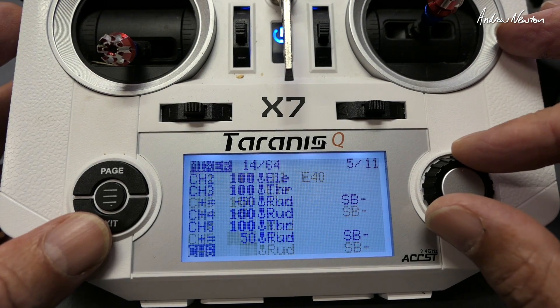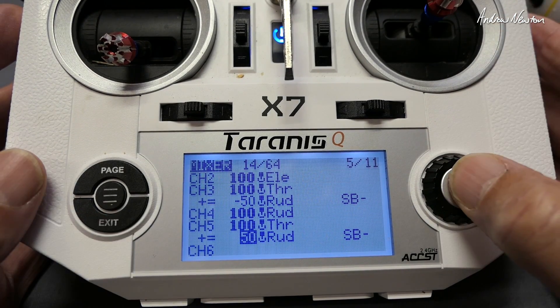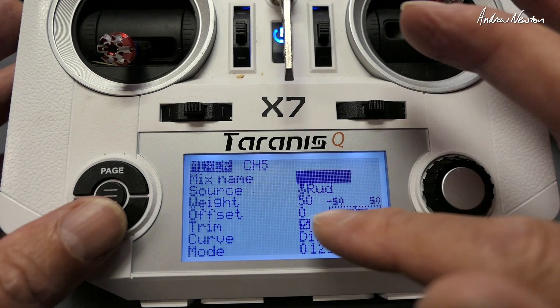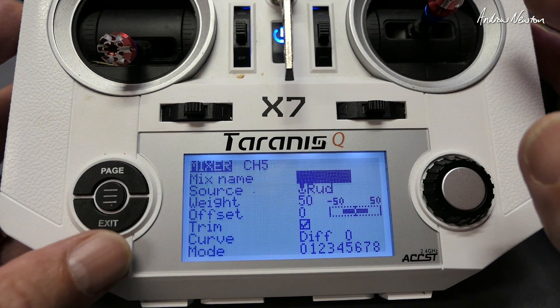Same for the other channel — channel 5. Rudder is the source, weight is 50.